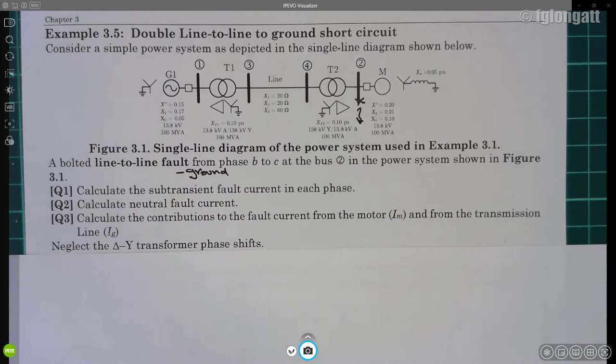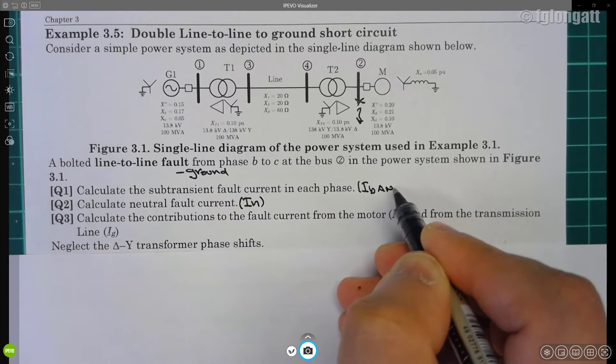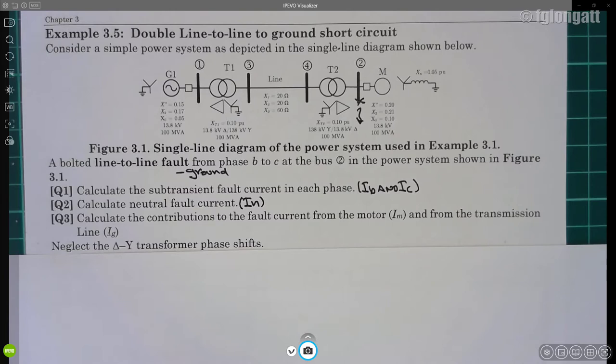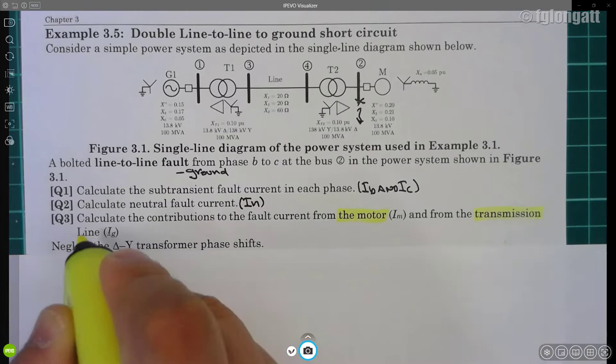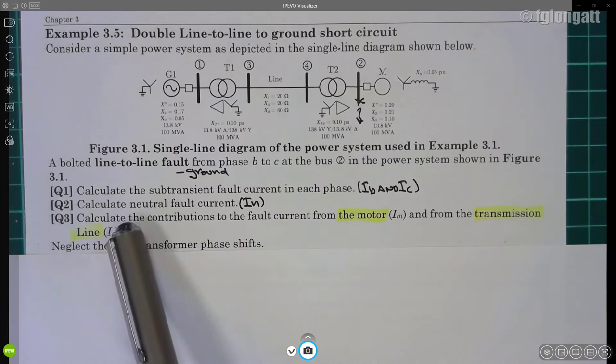The first question is probably simple: calculate the subtransient fault current for each phase. The second question is calculate the neutral current — that is IB plus IC. The third question is calculate the contribution to the fault coming from the motor, and also coming from the generator through the transmission line. I am using a subscript G for that current because the source providing that contribution is the synchronous generator.